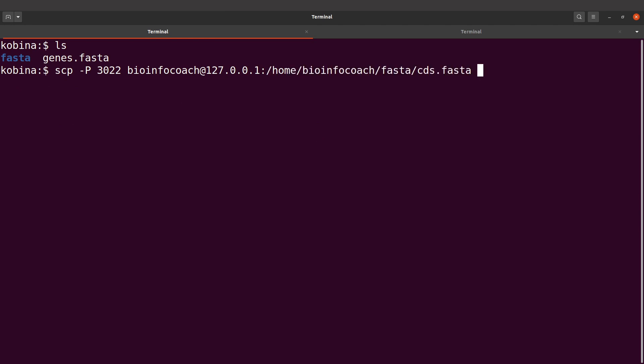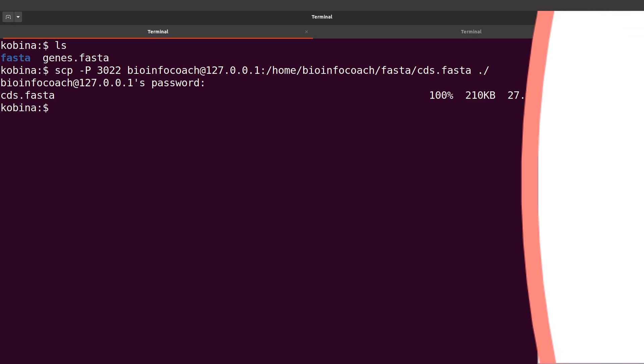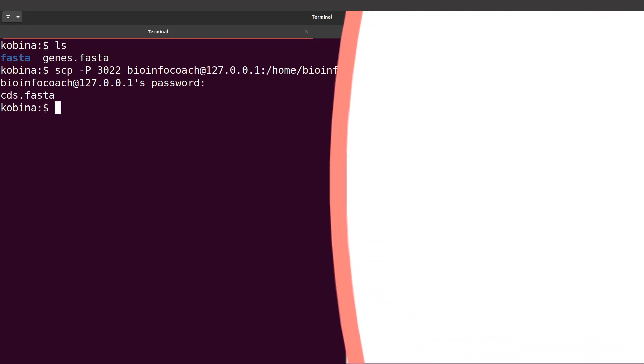And then dot slash - that means that I'm transferring to my current working directory. So that's how we do it. Let's execute this command. Let's enter our password. Now we have it done. This is how we transfer files.